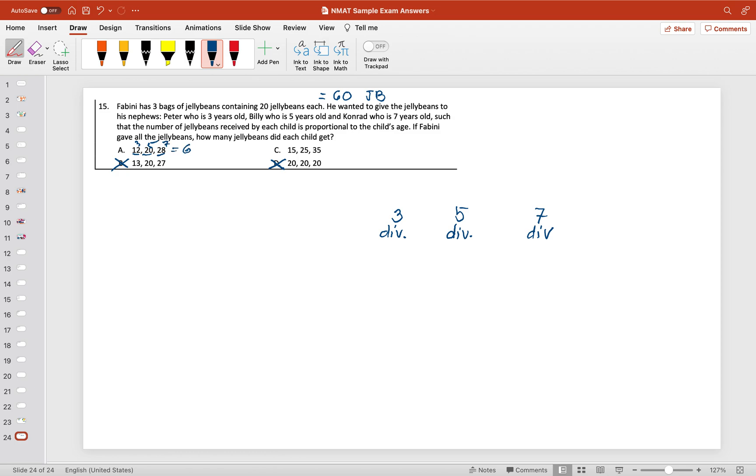This is divisible by three, five, and seven, but if you add them, that is not equal to 60. So the answer here is letter A. That's the shortcut method, but if you want to solve the long method,